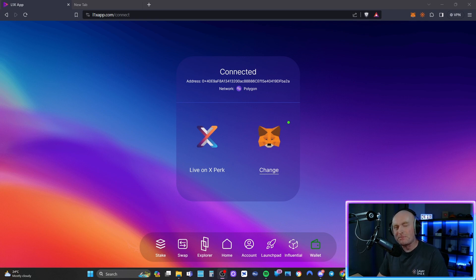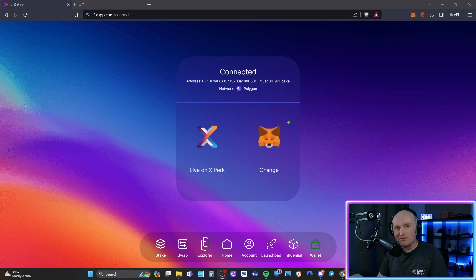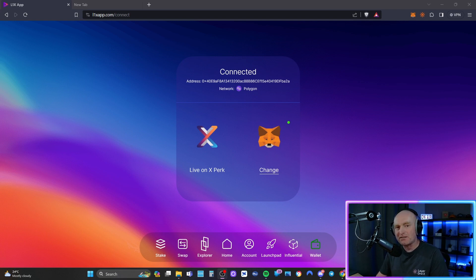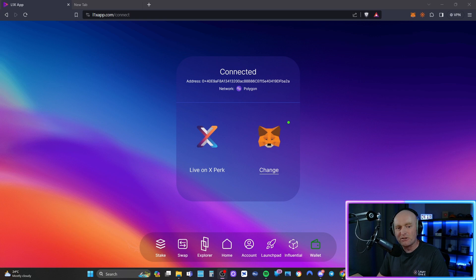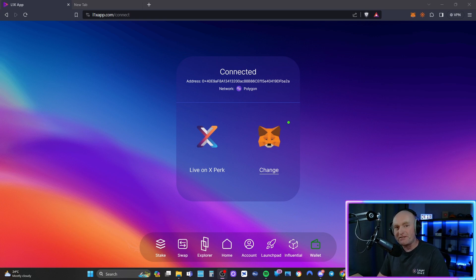By default it goes to the MetaMask that you're connected to, not the X wallet that perhaps you want it to go to. So the first thing you need to do when you've connected, I'm not going to show you how to do that because you'll already know how to do that.